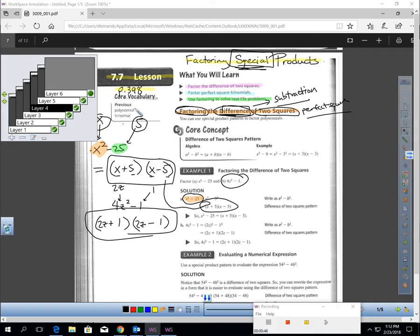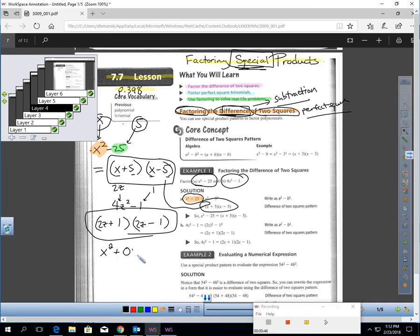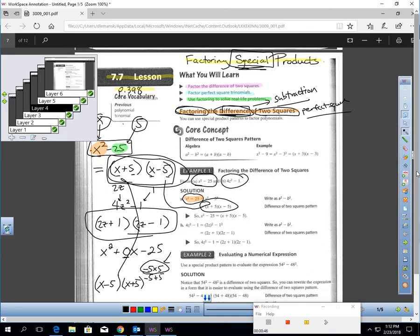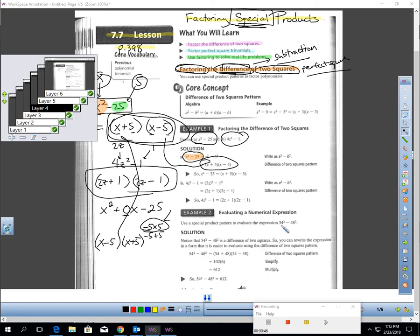If you forget this technique, you could still do this but it's just going to take you longer. For x squared minus 25, you would have to figure out what times what gives negative 25 but adds up to 0. Negative 5 times 5 gives negative 25, and negative 5 plus 5 gives 0. So your factors are there, which gets you the same answer — it just takes longer to think through than spotting the shortcut.